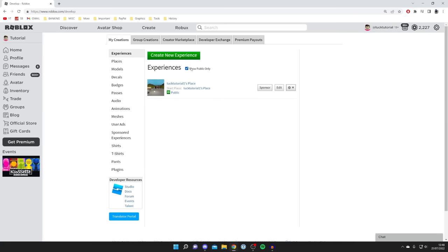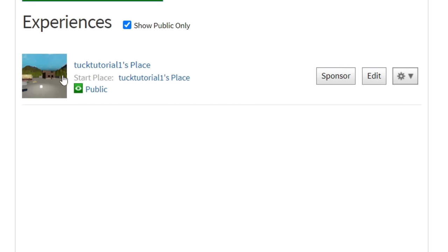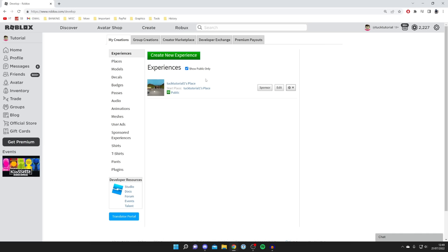As you can see by default you're going to automatically have one called your username then place. When you create your Roblox account you automatically get one of these made. You don't need to create a new one but you can if you want to. You just need to make sure there's one here.